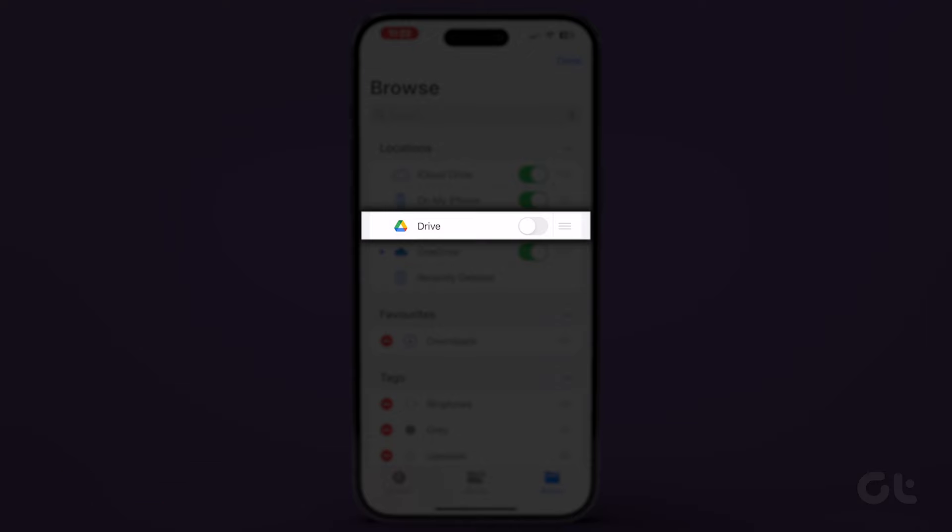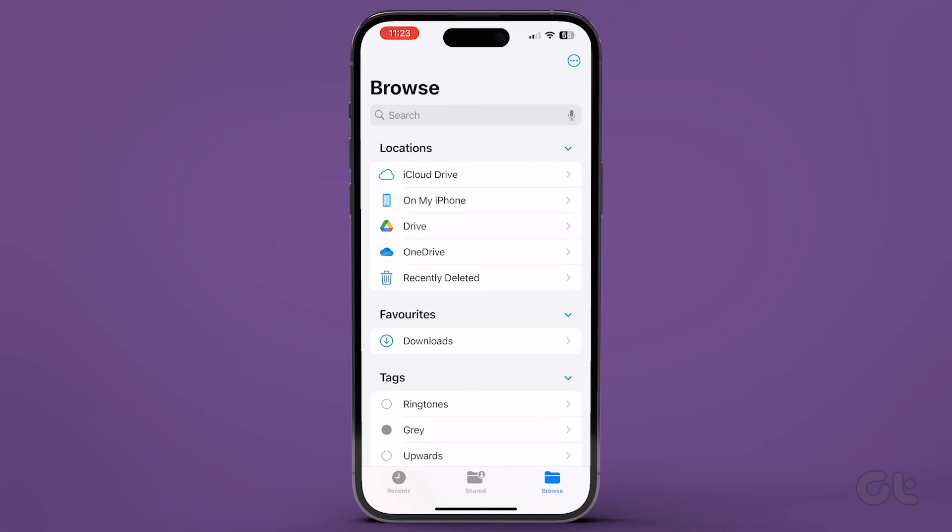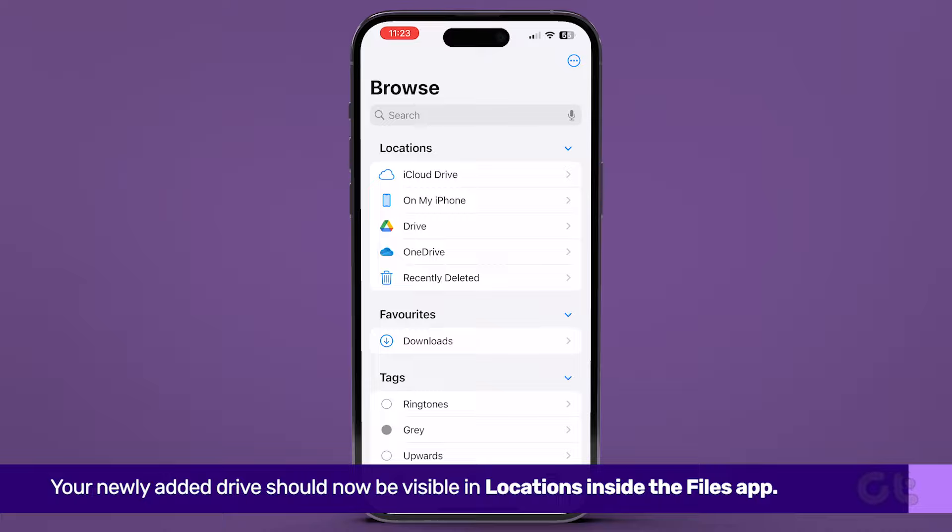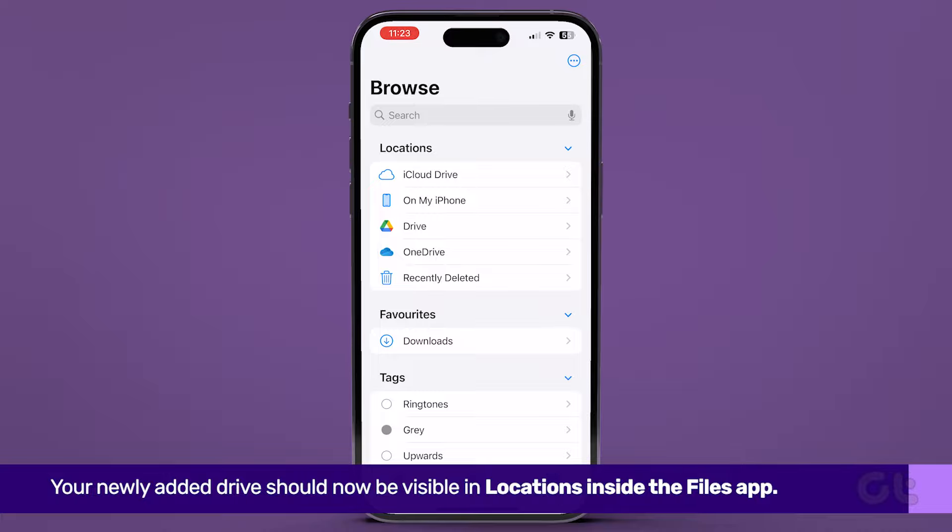Turn on the toggle next to Google Drive. Tap Done to save your changes. Your newly added drive should now be visible in Locations.